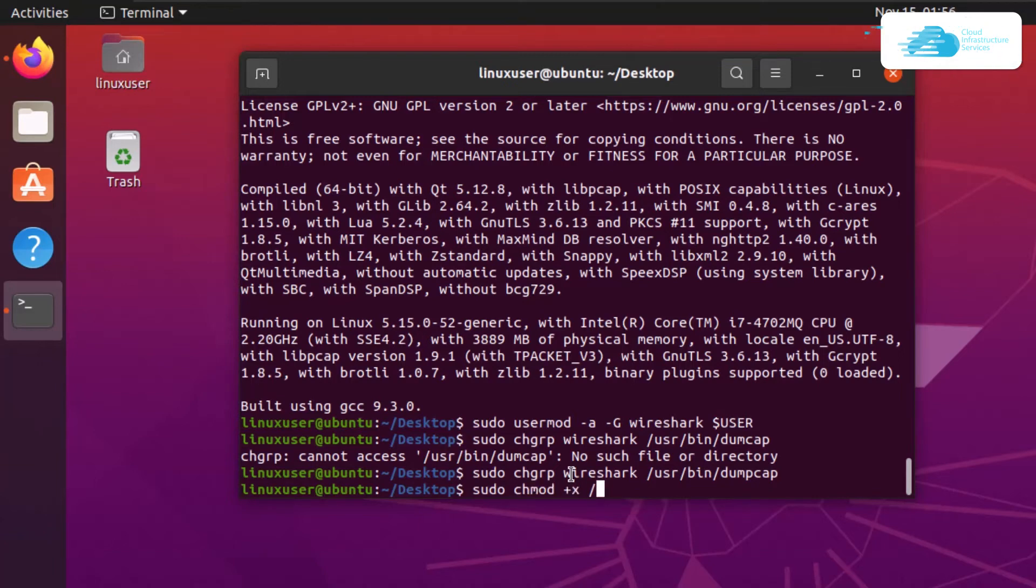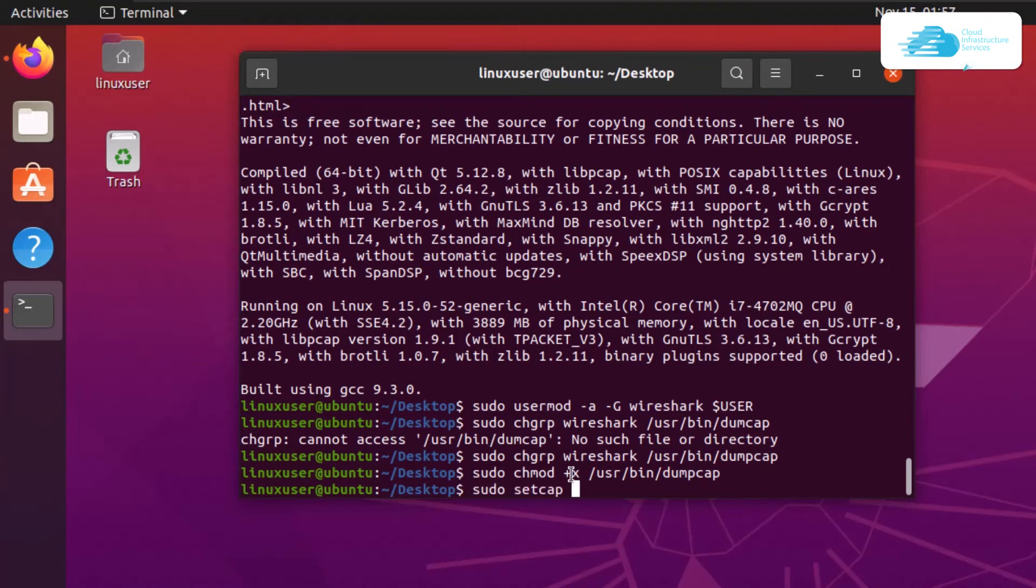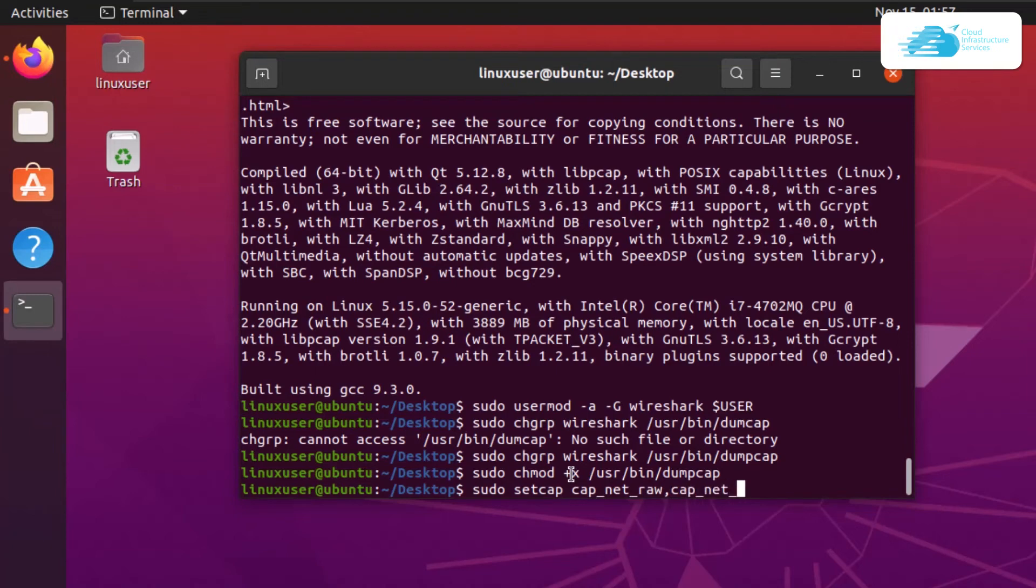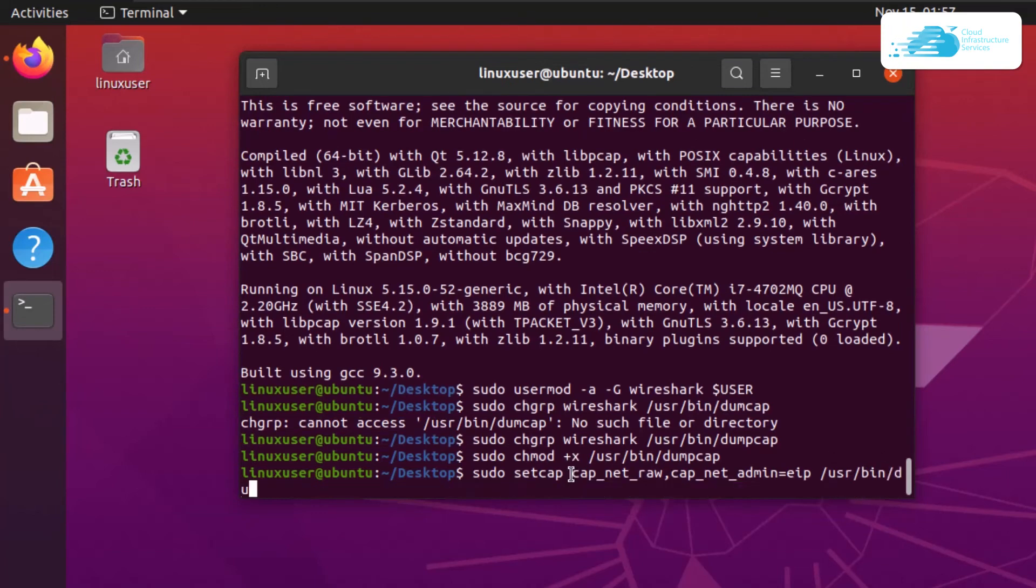The last command is to set capabilities. The command is sudo setcap cap_net_raw,cap_net_admin=eip /usr/bin/dumpcap. After that, hit enter. Once done, your Wireshark is configured and you can easily use it.